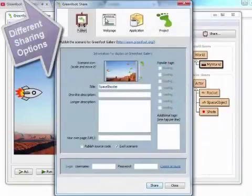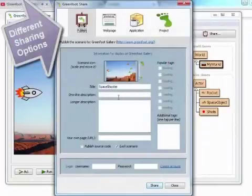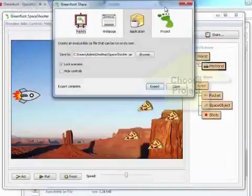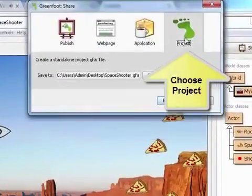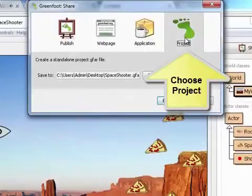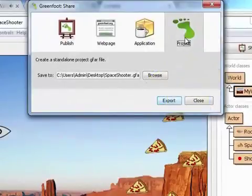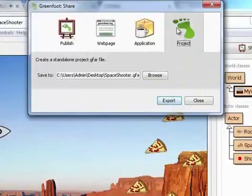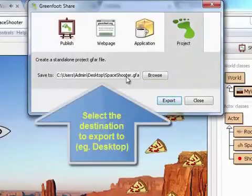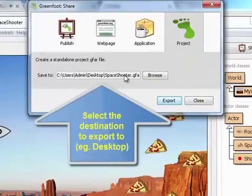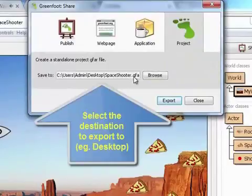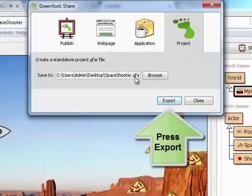These are the different sharing options. This one here is for packaging your project so that someone else can then use that project. When you do that, it will export it as a GFA file.